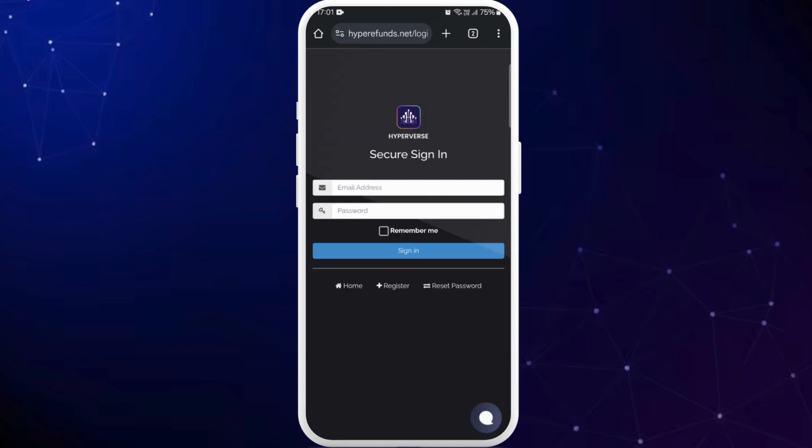Now it will open up the login page of Hyperverse crypto. If you don't have any account yet you can register for a new account. Here you can see the register button. After you create your account you can use those credentials to log into it.